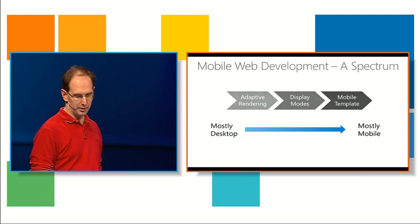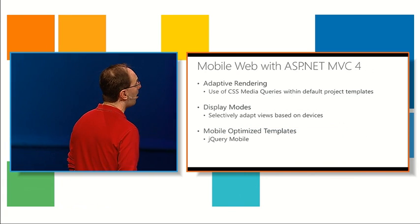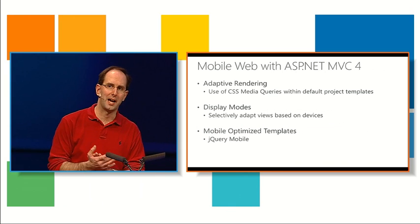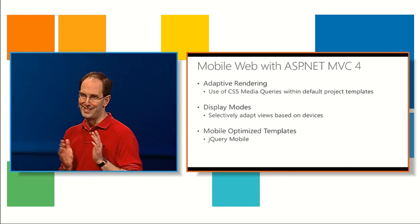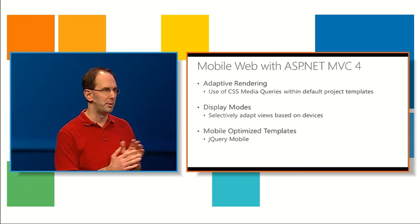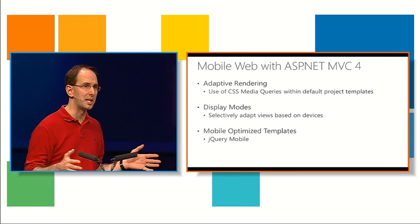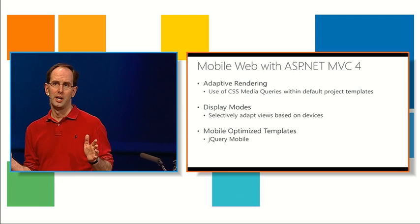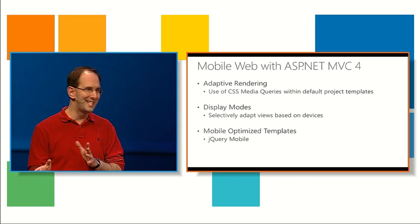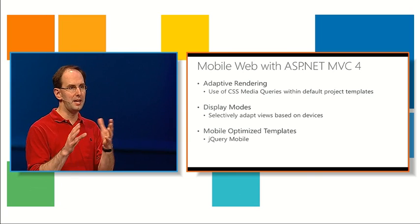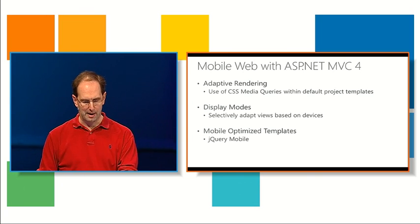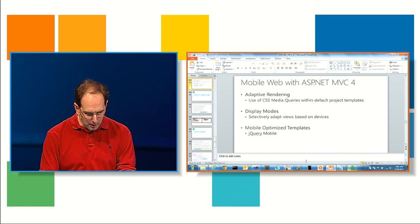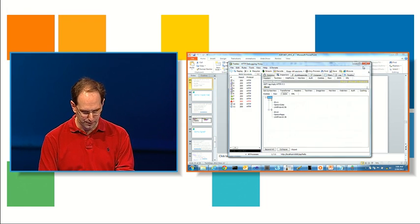So basically what you can do is, by default, all of our project templates inside ASP.NET MVC4 support something called adaptive rendering. So basically that means we use CSS media queries which take advantage of the new CSS and HTML approaches which allow you to actually have just one set of markup that adaptively redisplays based on your device capabilities. So what do I mean by that? Well, for example, let's close Fiddler.